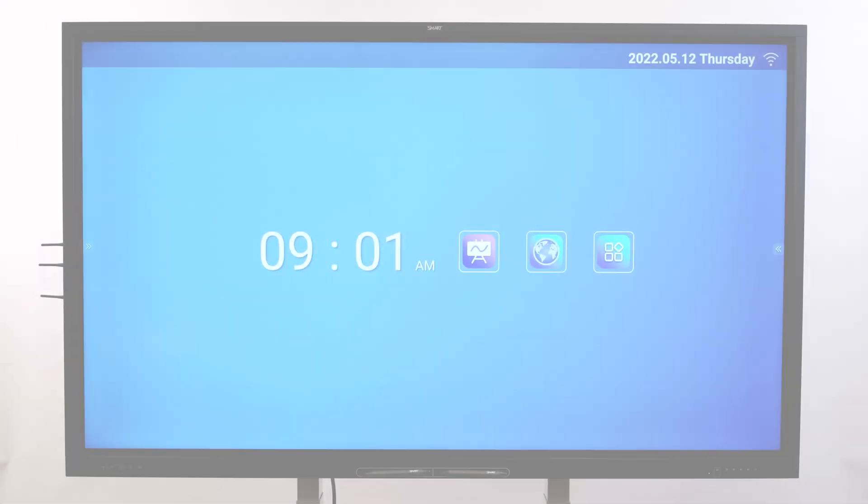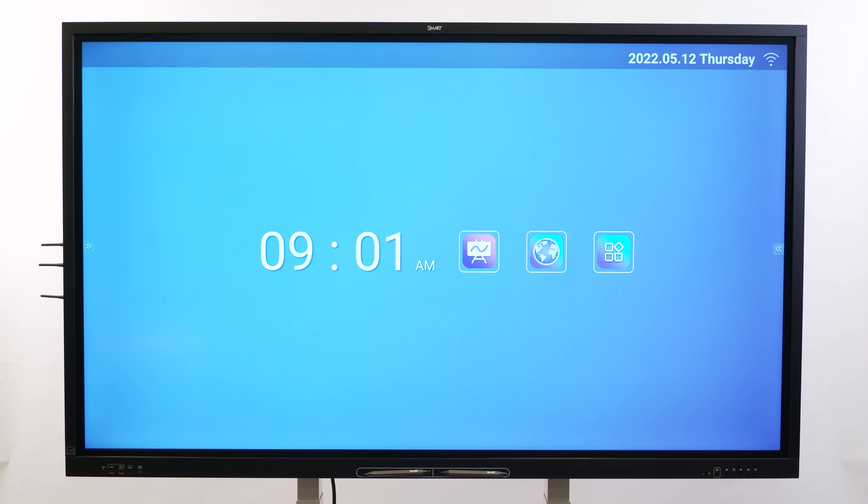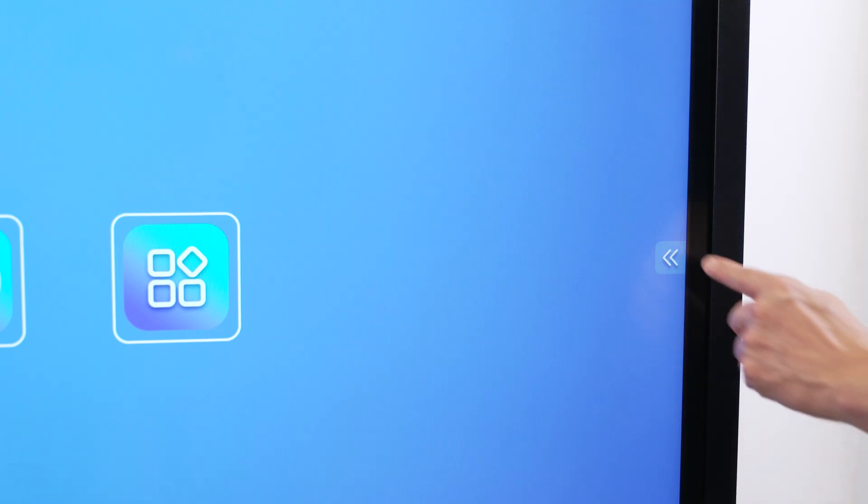A number of commonly used display controls and features are available on the side toolbar menus. Open the side toolbar menu by tapping a menu handle.